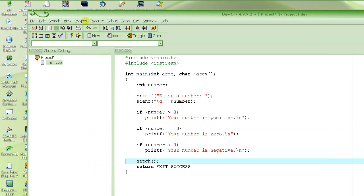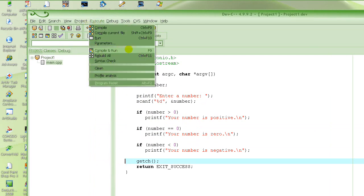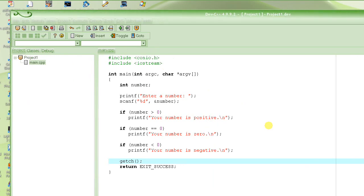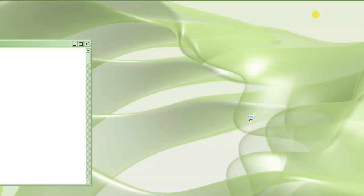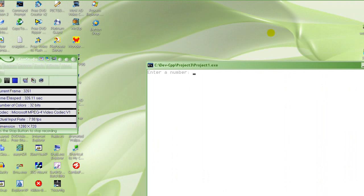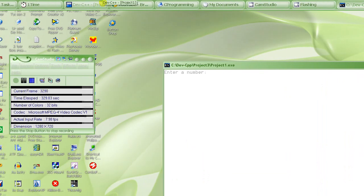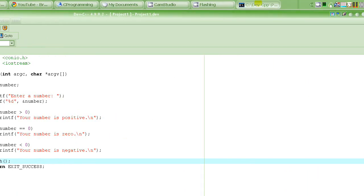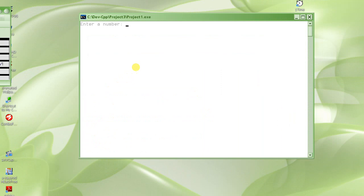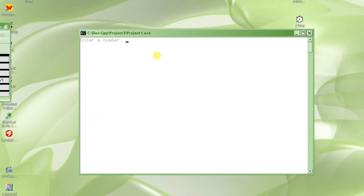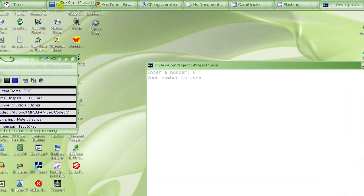So let's try to run the program. Normally I press F9, but you could also come here and click on compile and run. So it is asking to enter the number. Let's start with 0. We enter 0, and it says 'your number is 0.' Why does it say your number is 0? Because we entered 0.